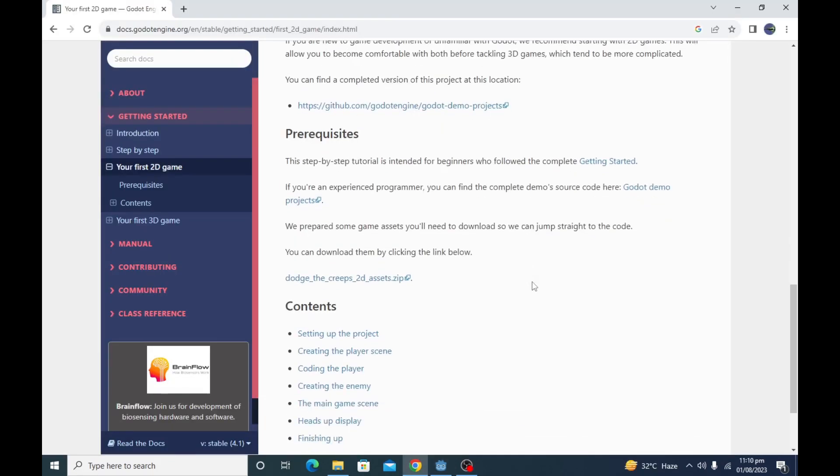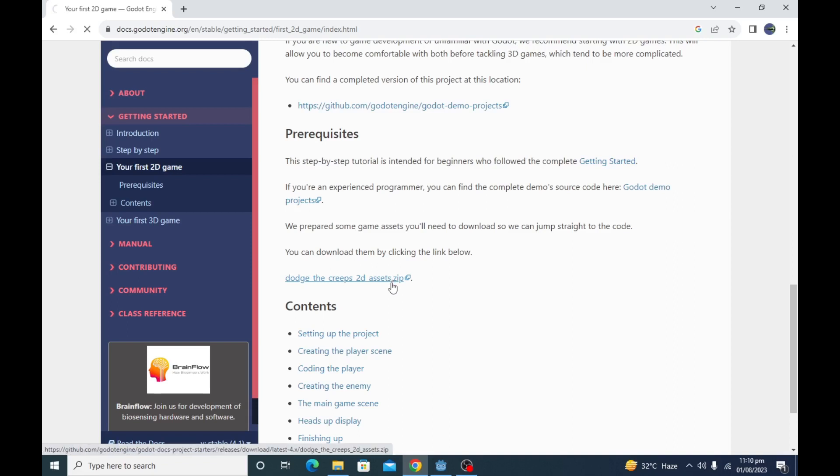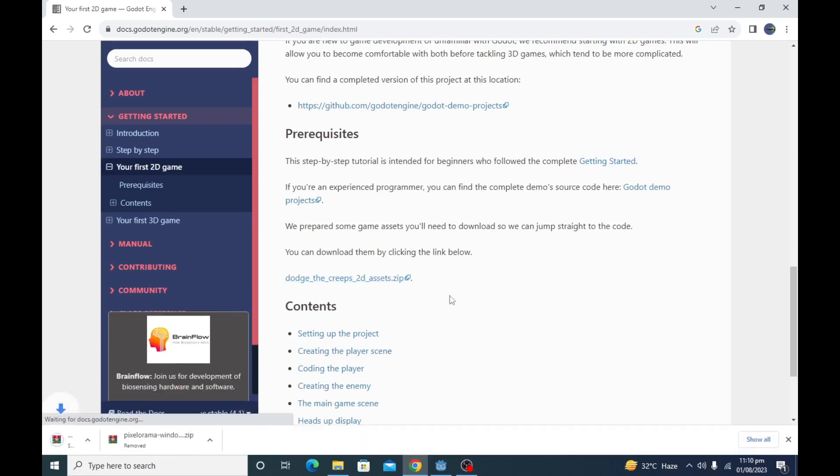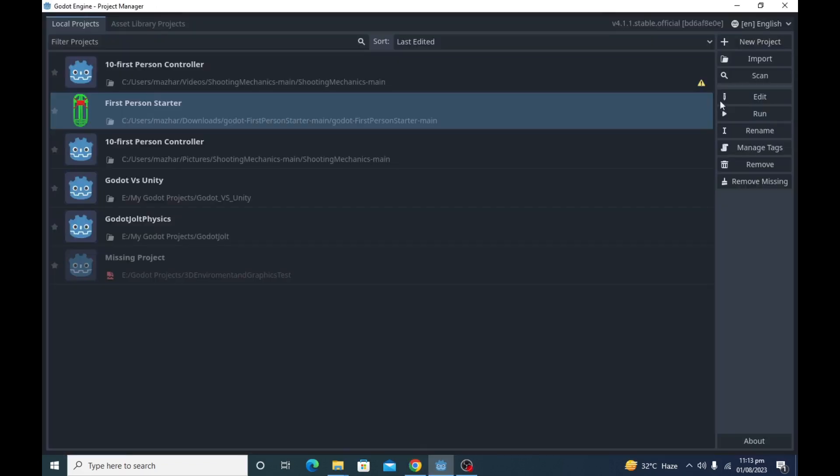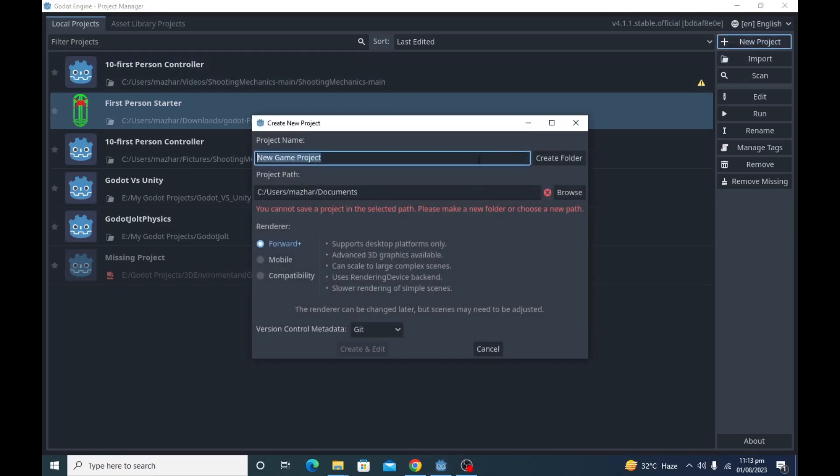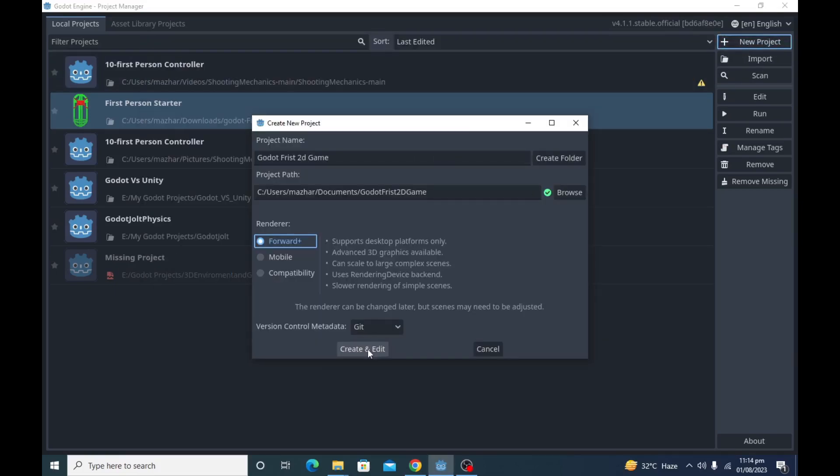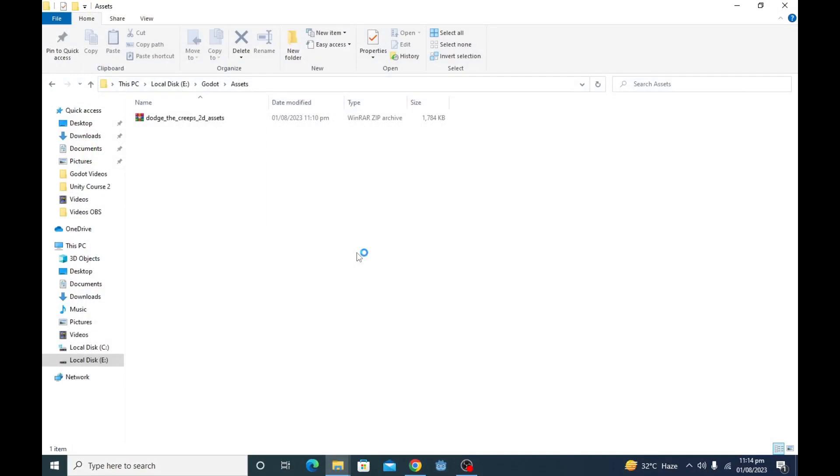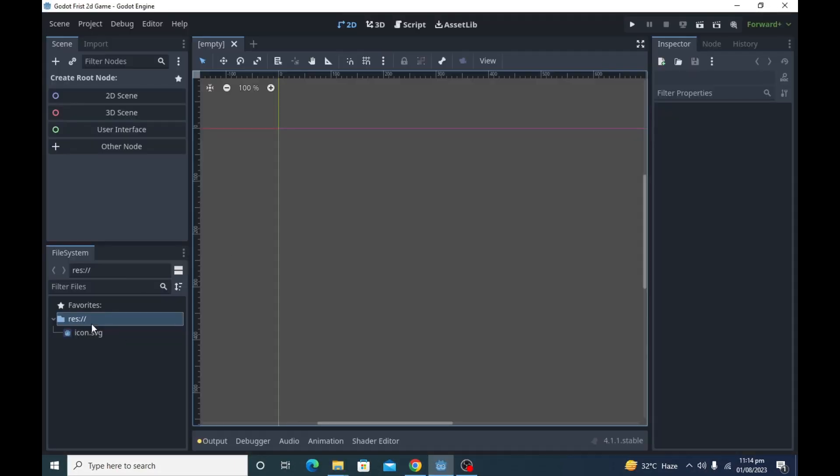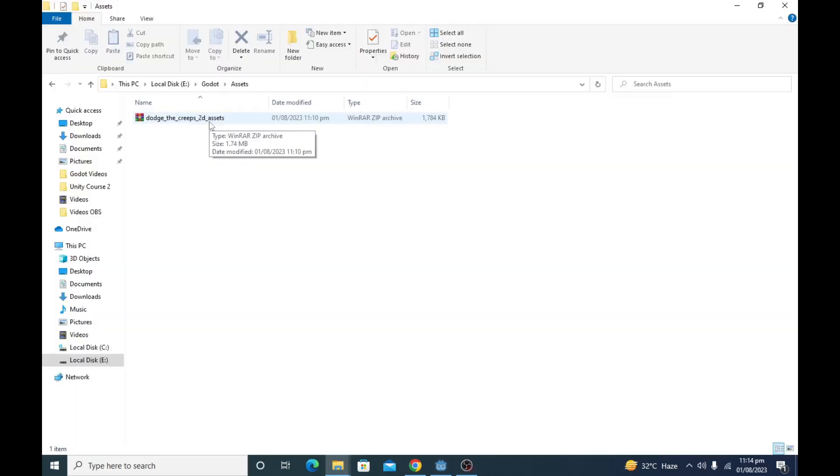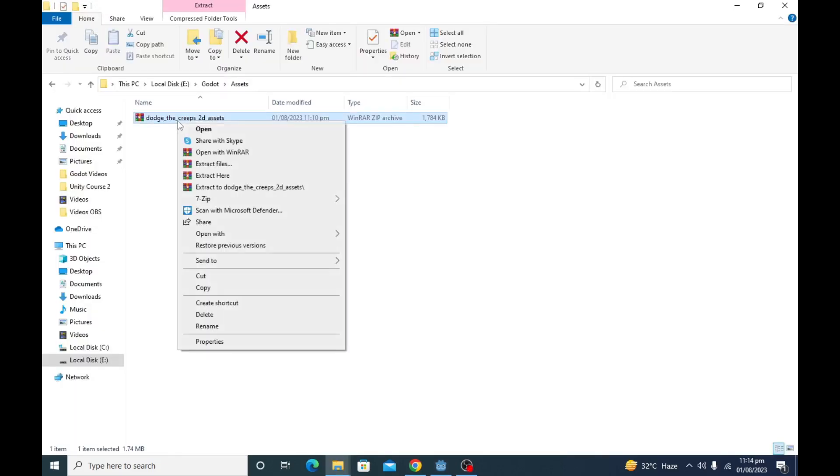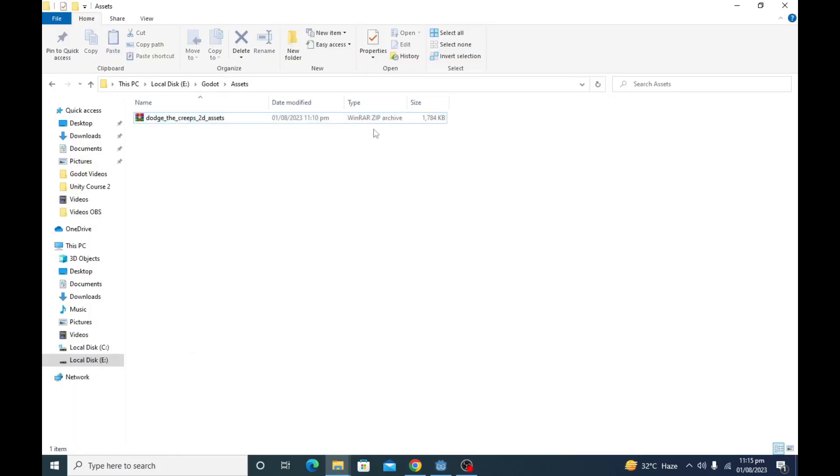First of all, download the assets from the link in description. Create a new project and name it whatever you want. When the project is created, go to your download folder, extract the assets files, and drag them to your Godot project.